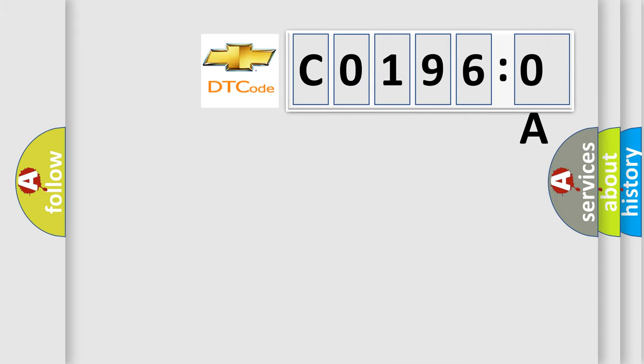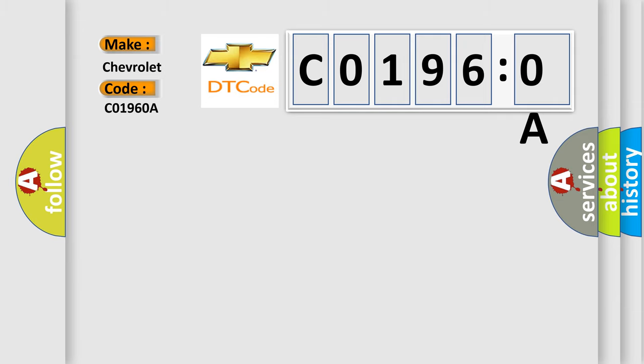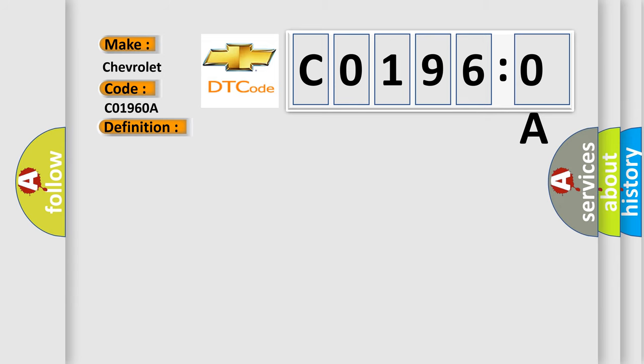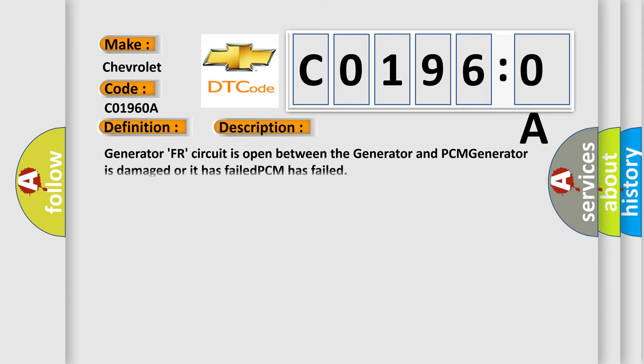So, what does the diagnostic trouble code C01960A interpret specifically for Chevrolet car manufacturers? The basic definition is Generator FR circuit failure. And now this is a short description of this DTC code. Generator FR circuit is open between the generator and PCM. Generator is damaged or it has failed. PCM has failed.